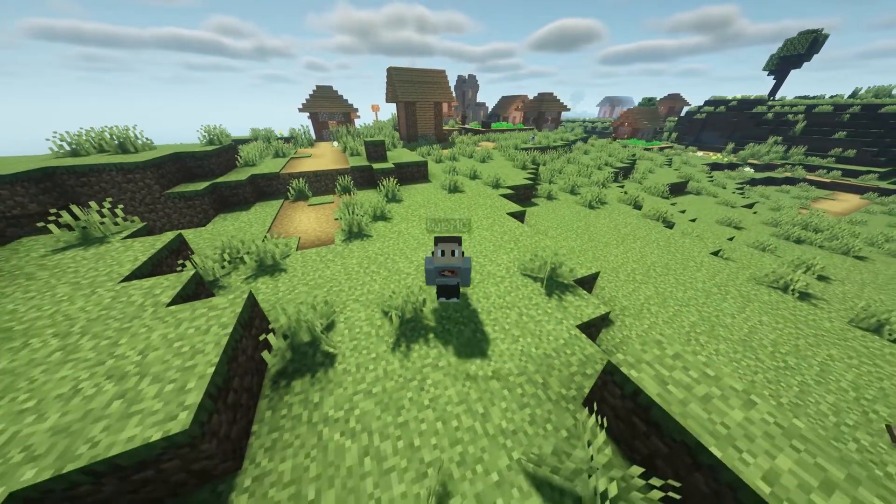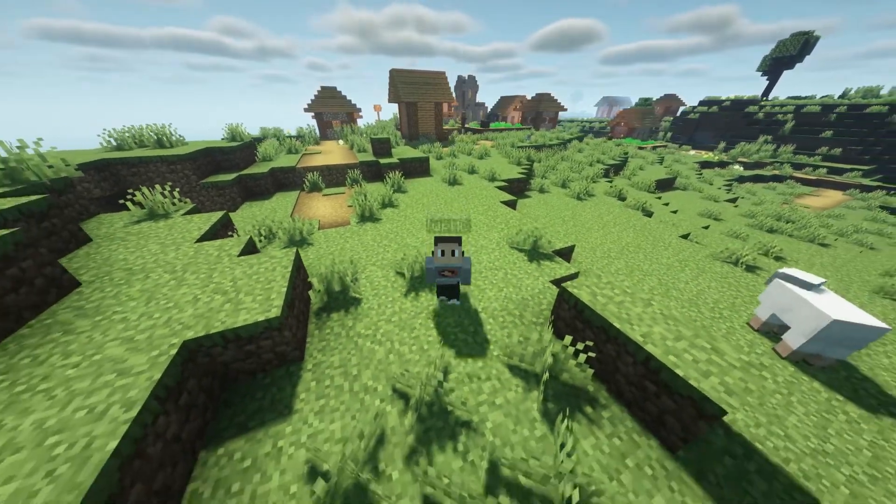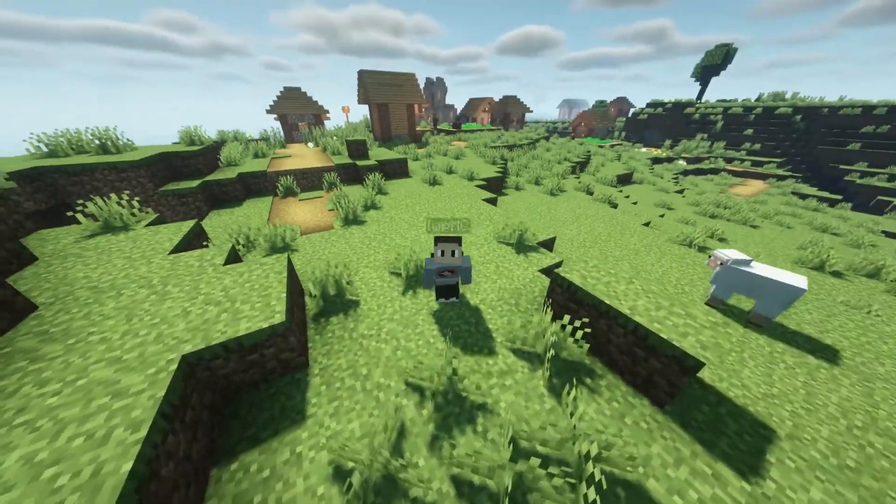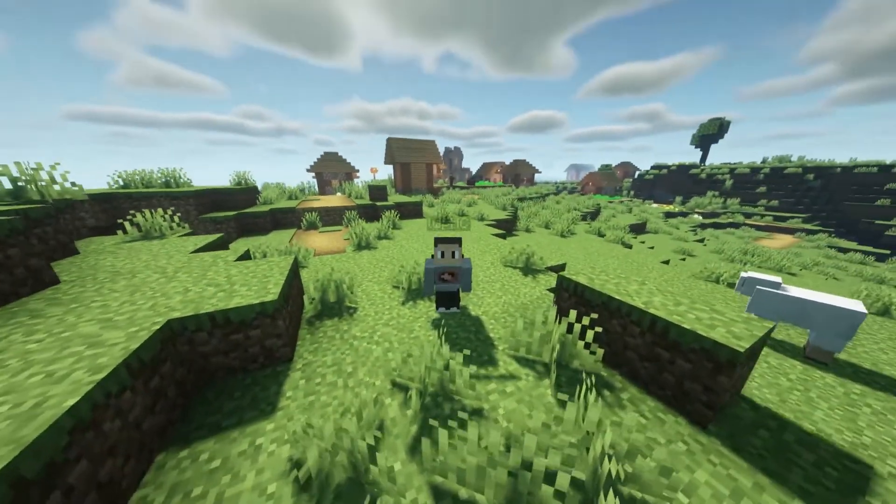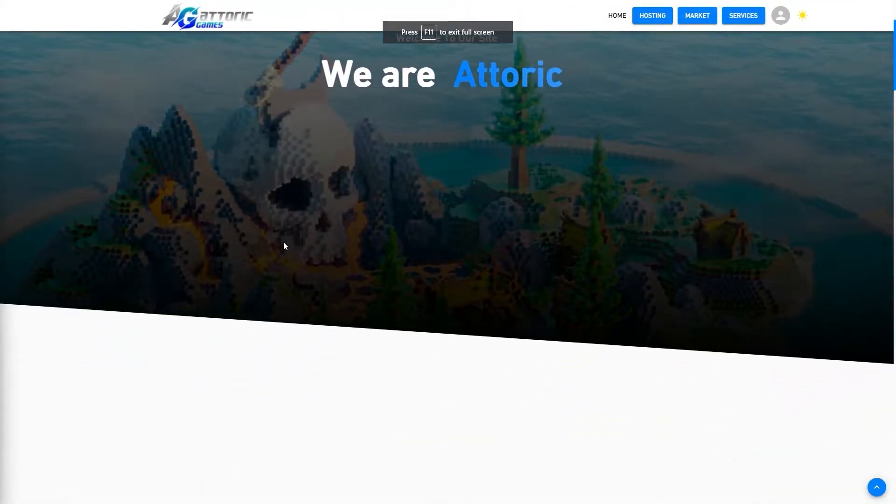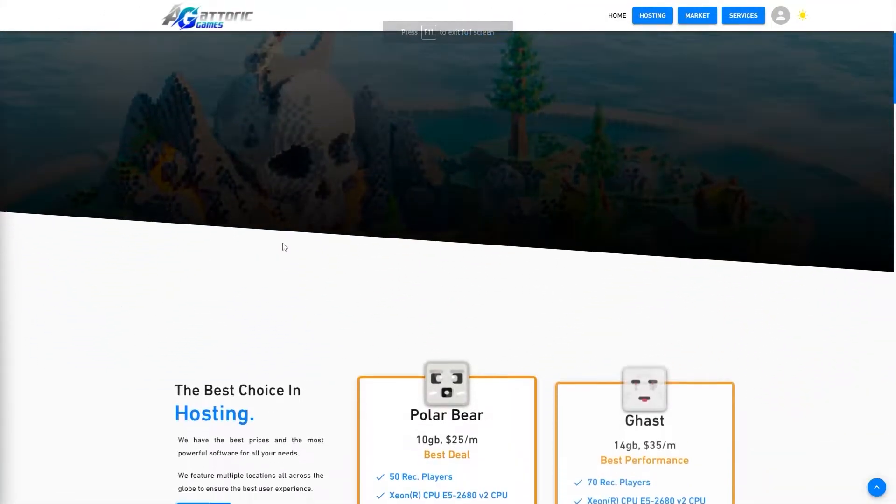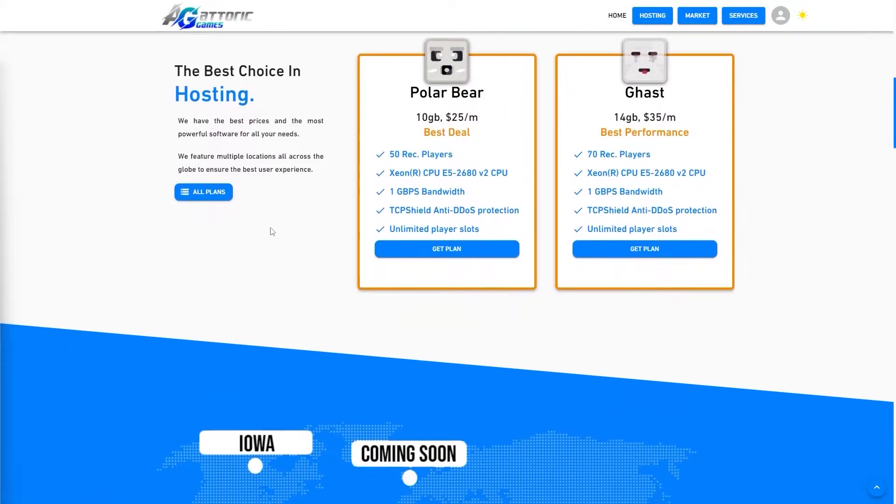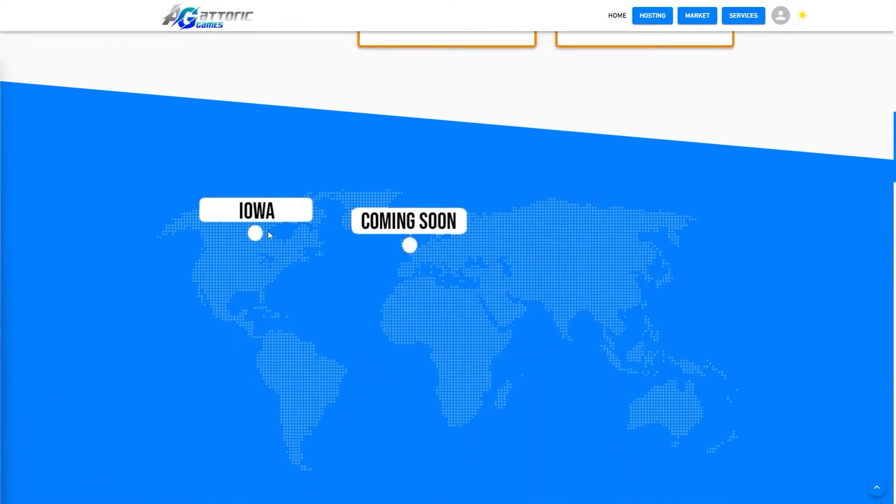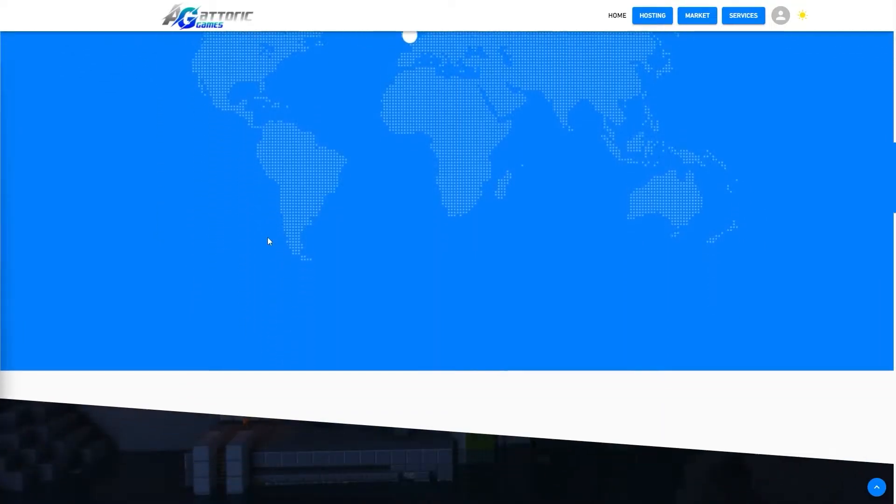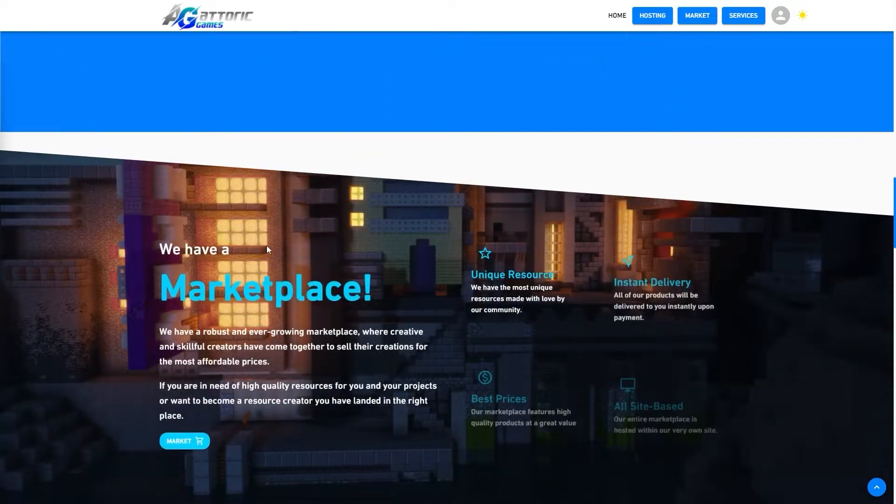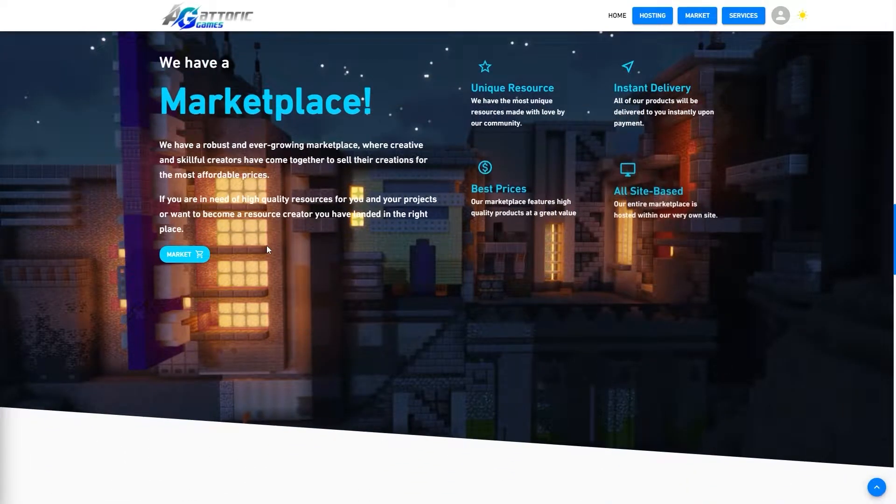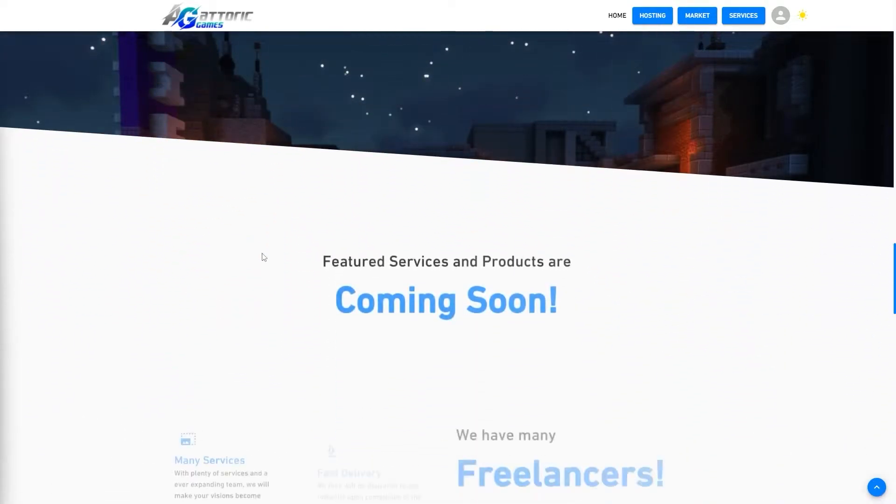This video is sponsored by Atorque Games with their amazing fast hosting, several locations, and upcoming marketplace and services.